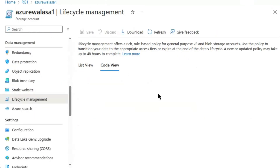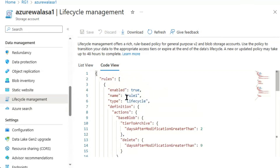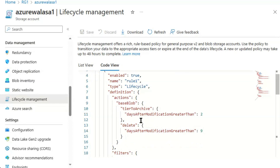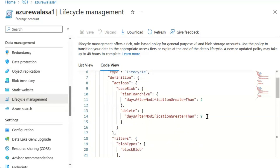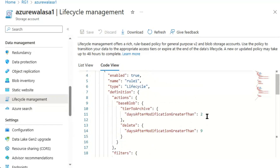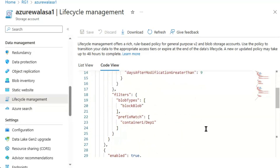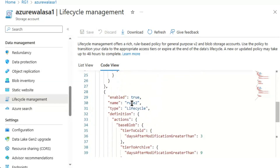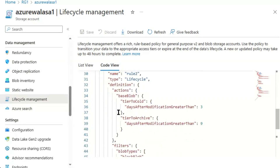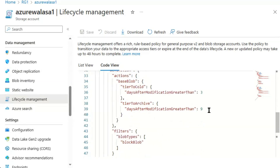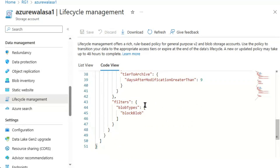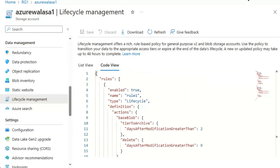The code view shows rule 1: lifecycle tier to archive after 2 days, deletion after 9 days. Filter: blob type is block blob, prefix match is container1/dep1. Rule 2: tier to cool after 3 days, tier to archive after 9 days. Filter: none, blob type is block blob.